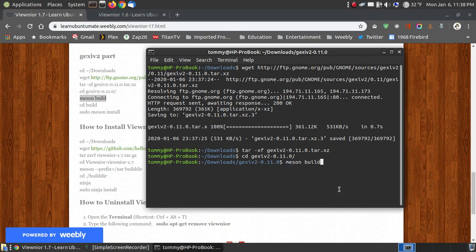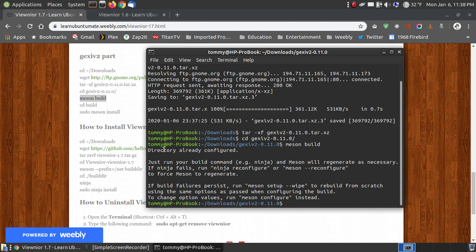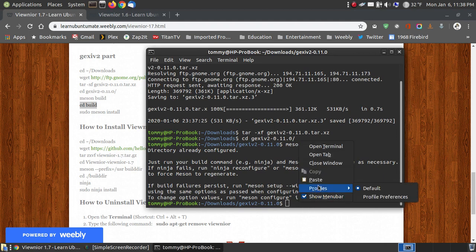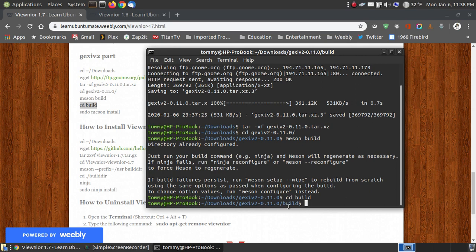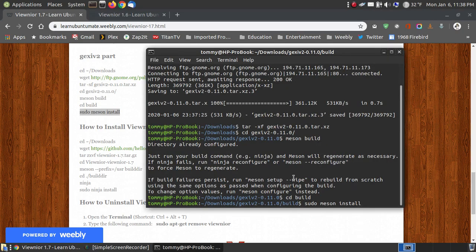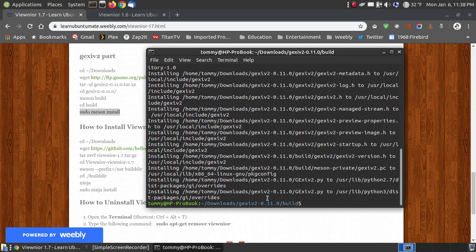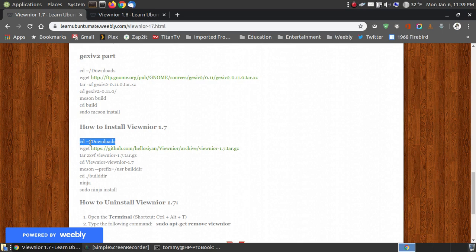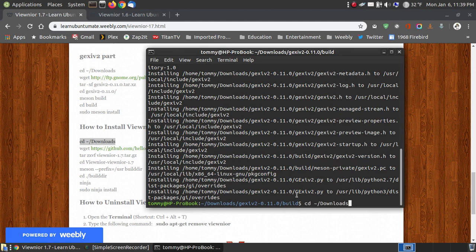I go back into my terminal, press enter, and it says the directory is already configured. Since I've already installed this previously, the meson build is completed. If yours is not already configured, it will go through and configure. Now I'm going to build the files in the directory. I run cd build to change to the build folder, then install gexiv2. I paste the command, press enter, and it's finished. It may take a bit longer if you're installing for the first time. Now I go back to my downloads folder.